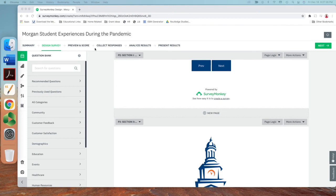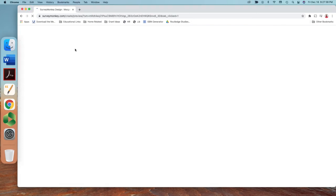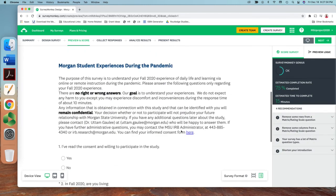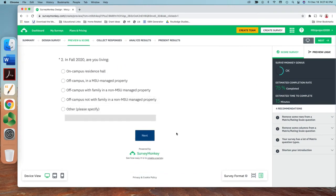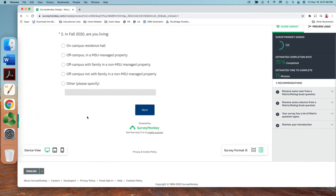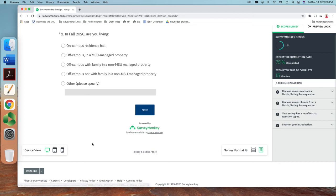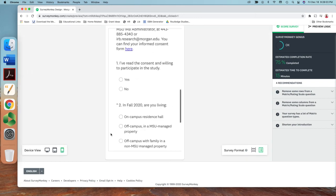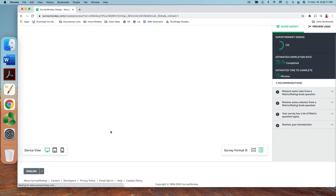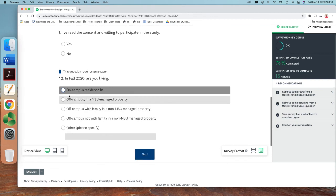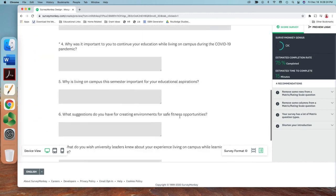Once you design the questions, you can click preview to see what the survey looks like. When you hit preview, you see the questions exactly as a student would see them on their screen — nice and clean, going to the next page each time. A great feature is you can also preview on different devices: computer, tablet, iPhone, or iPad. This is how it looks on a phone — still nice and clean. If I made a question required, you can't proceed to the next question without answering it.